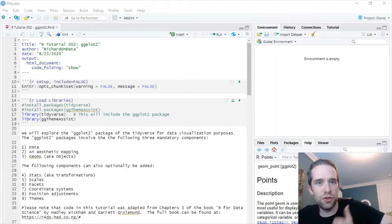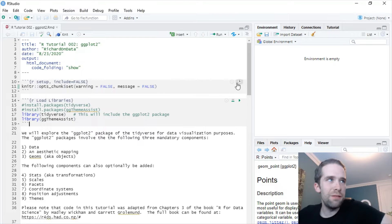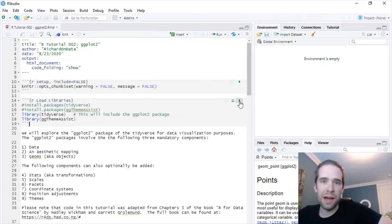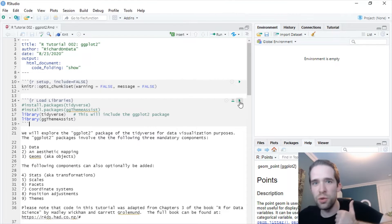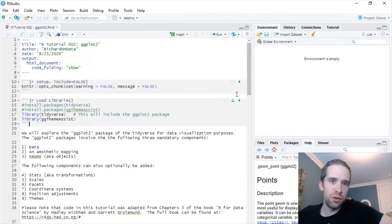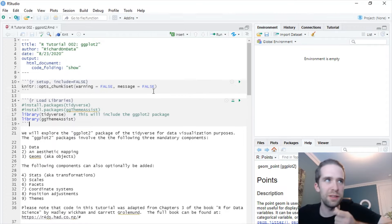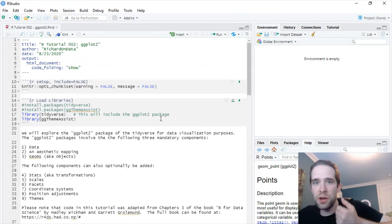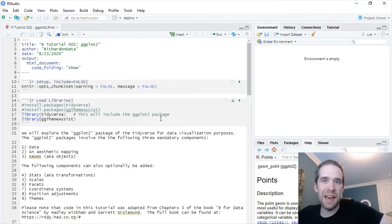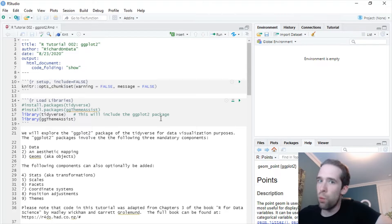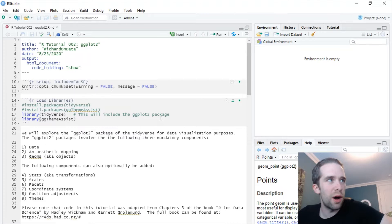Alright, so we're going to make use of two key packages here and those are the tidyverse and gg theme assist. The tidyverse is a broad set of packages. It includes dplyr, it includes ggplot2, it includes a variety of others that are useful and it's just really good to get in the habit of calling the tidyverse library rather than all of those packages individually. And you're going to see gg theme assist at the end of this video. That's basically going to make it super quick and easy to make whatever kinds of themes and aesthetic characteristics to your graph that you could want.